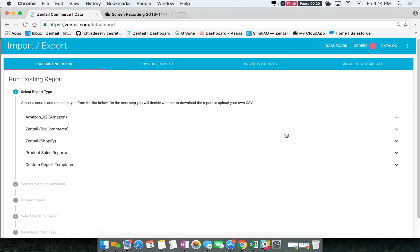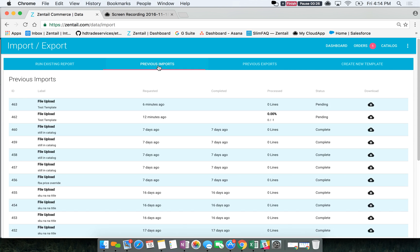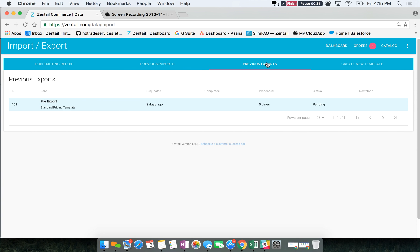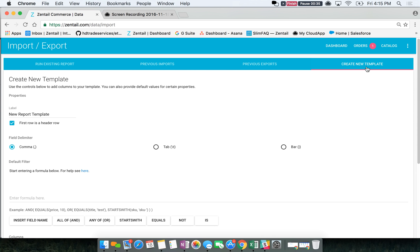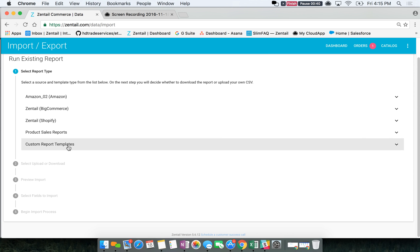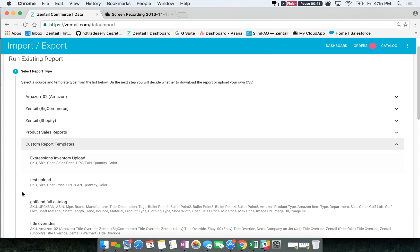This is going to take you to a page with four tabs: run existing report, previous imports which will allow you to see what you've previously imported, previous exports which will show you what you previously exported, and create new template. This is where you're going to create the templates that will then appear in the custom report templates section.